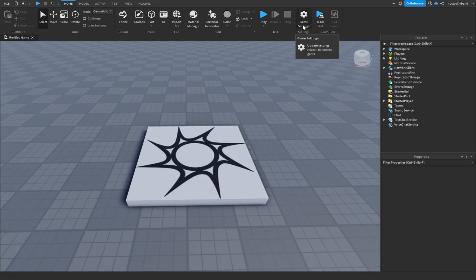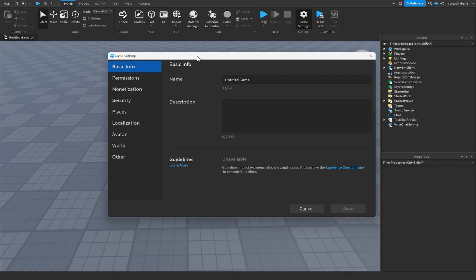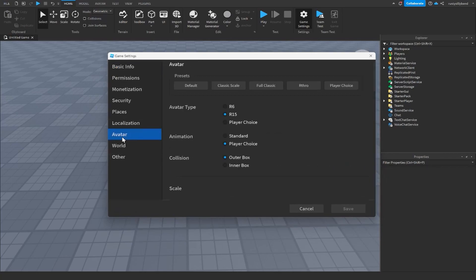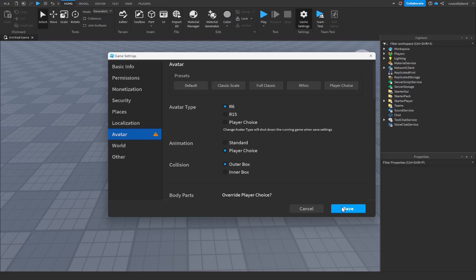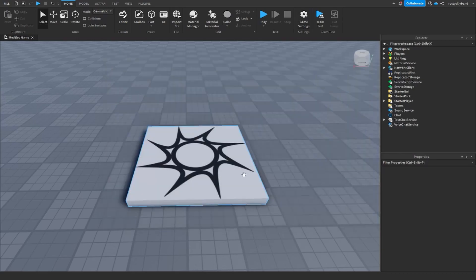The first thing you're going to want to do is click on Game Settings right up here. If you haven't saved your game already it's going to ask you to do that, otherwise click on Game Settings, open it up, go down to the Avatar tab, and change the avatar type from R15 to R6. It'll ask you to press Save, click Yes, and this will change your default animations to R6 animations.